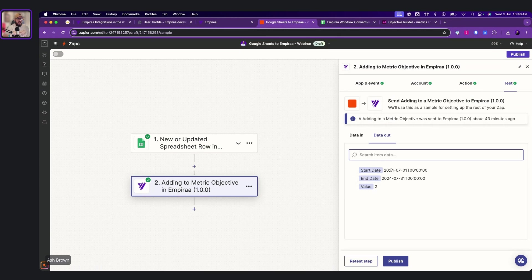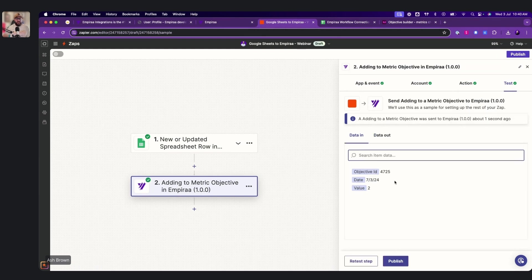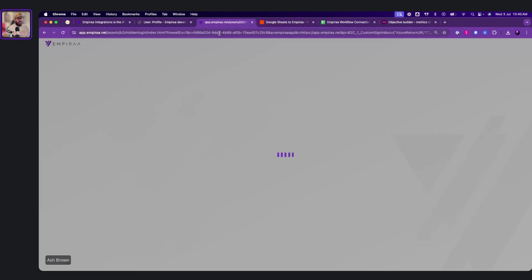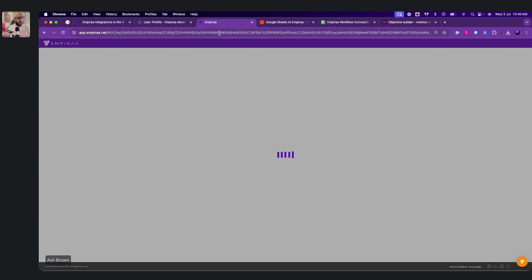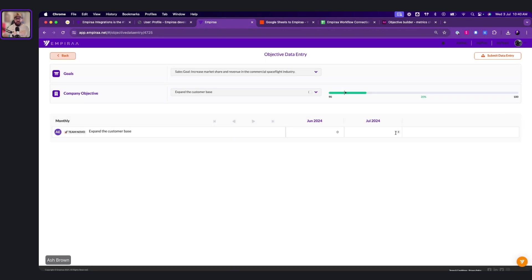So you can see here the start date, the end date. Now, if we go retest. Now, if we go into Empyra now, let's refresh this. And the two has moved into there. Okay, so this will, every time there's a change, it will refresh.